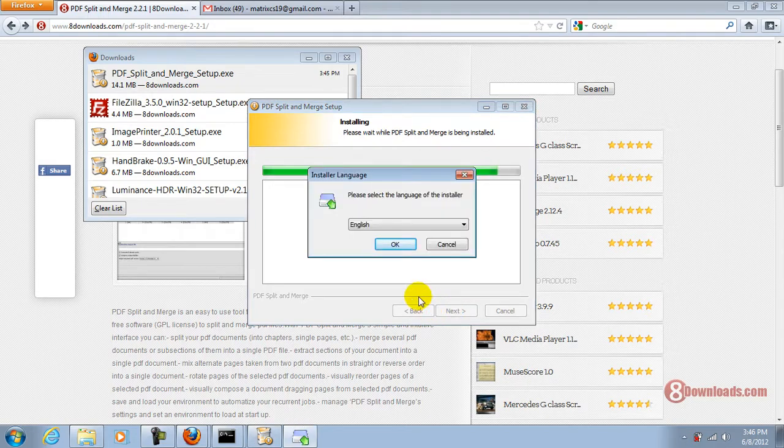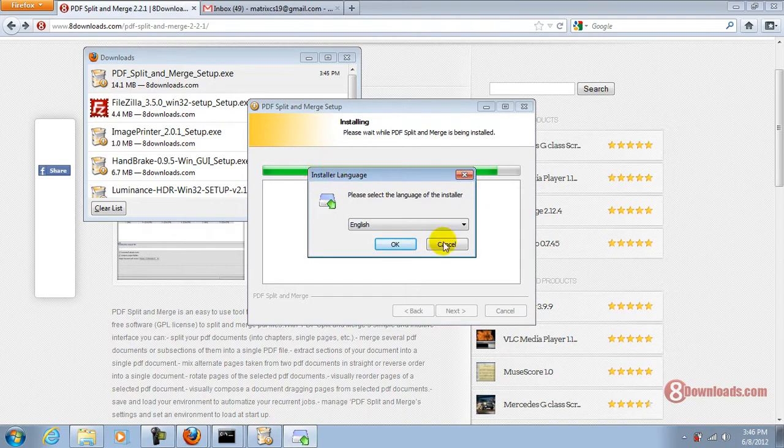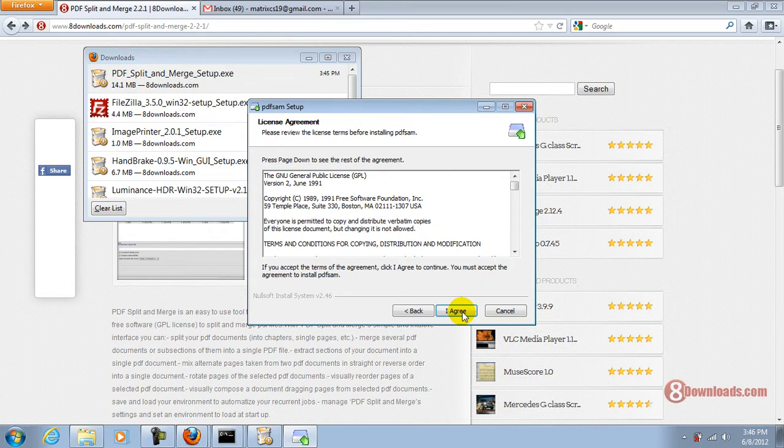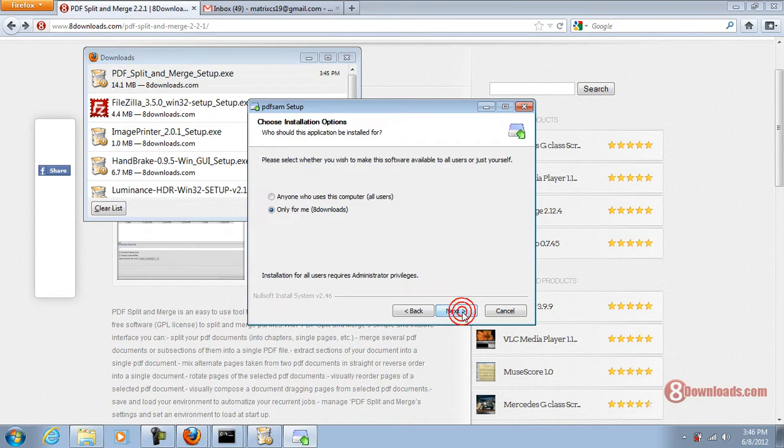Okay, you will encounter another setup wizard. This time it will ask for the language. Just select English and then click on next. I agree.